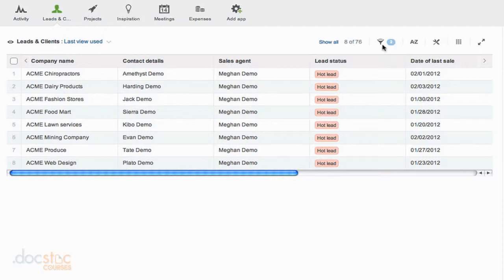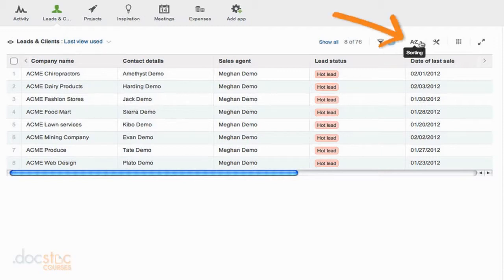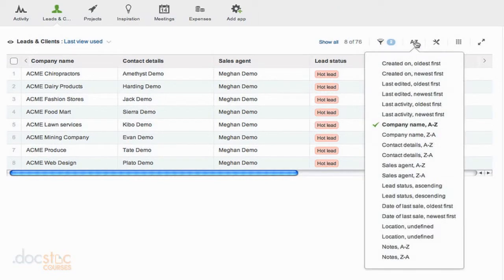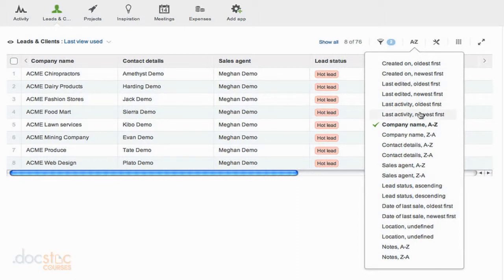But we can filter and we can organize by sorting all at the same time here in Podio. So we talked about the filter icon in the last video. If I move over one icon that says A to Z, you'll notice that this is the sorting icon. So if I click on it,